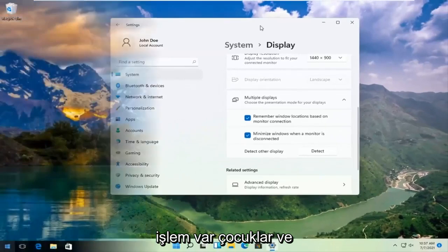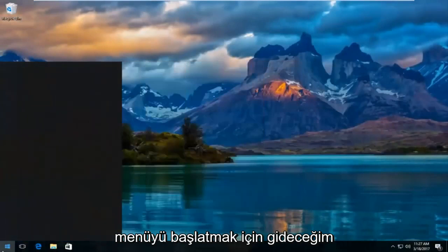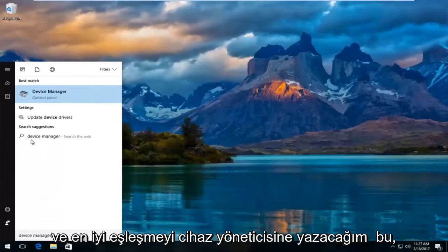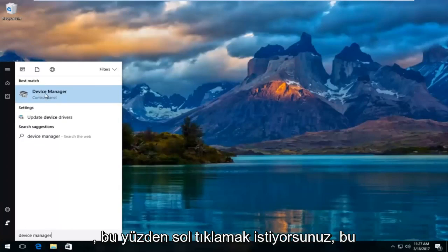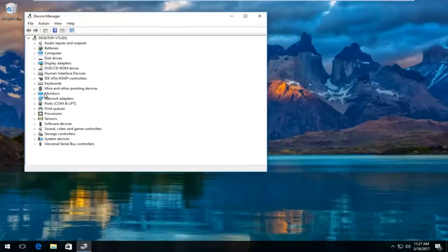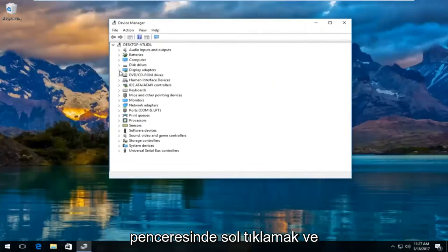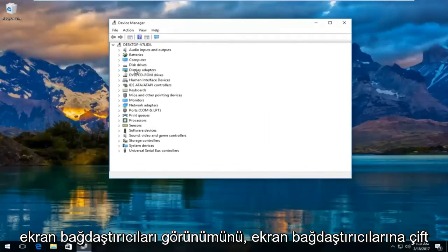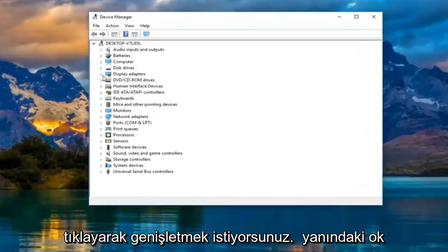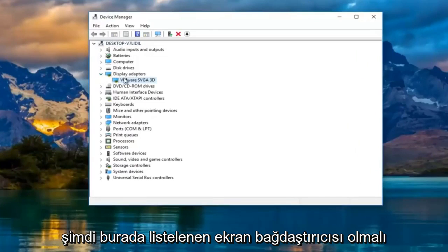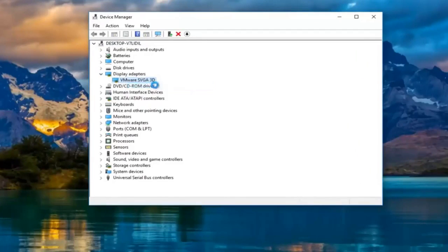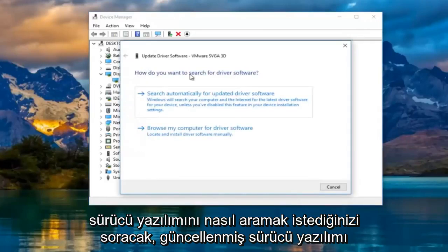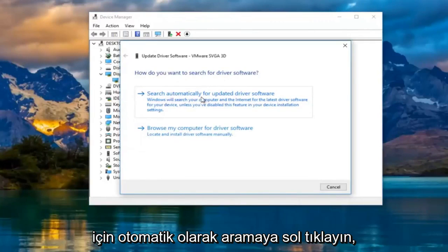Pretty straightforward process there. Now I'm going to head over to the Start menu and type in Device Manager. The best match should say Device Manager right above Control Panel — left-click on that. In the Device Manager window, left-click and expand the Display Adapters section by either double-clicking on Display Adapters or clicking the little arrow next to it. There should be a display adapter listed — right-click on it and then left-click Update Driver Software. It will ask how you want to search for driver software; left-click Search Automatically for Updated Driver Software.